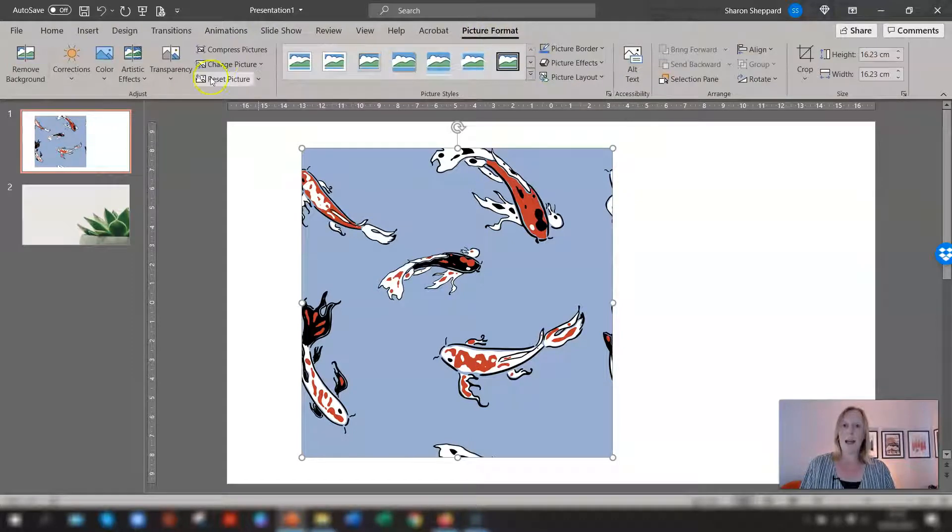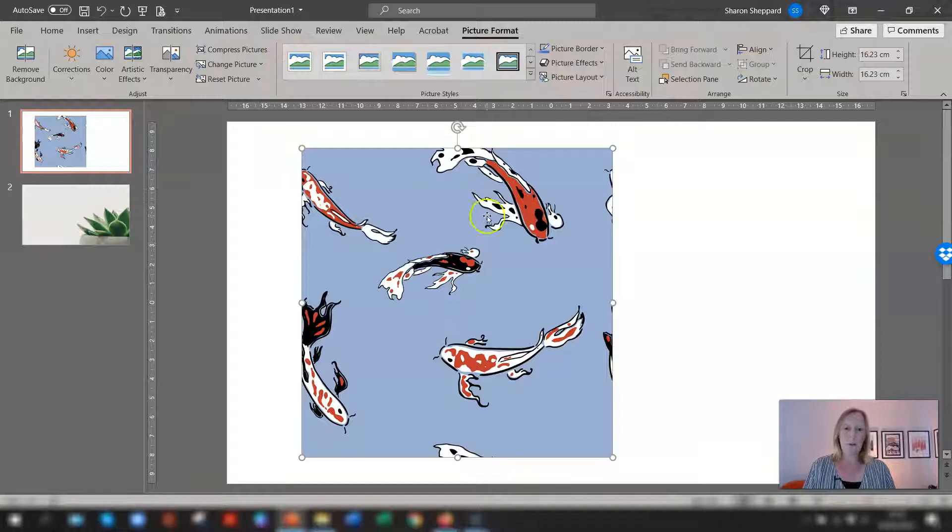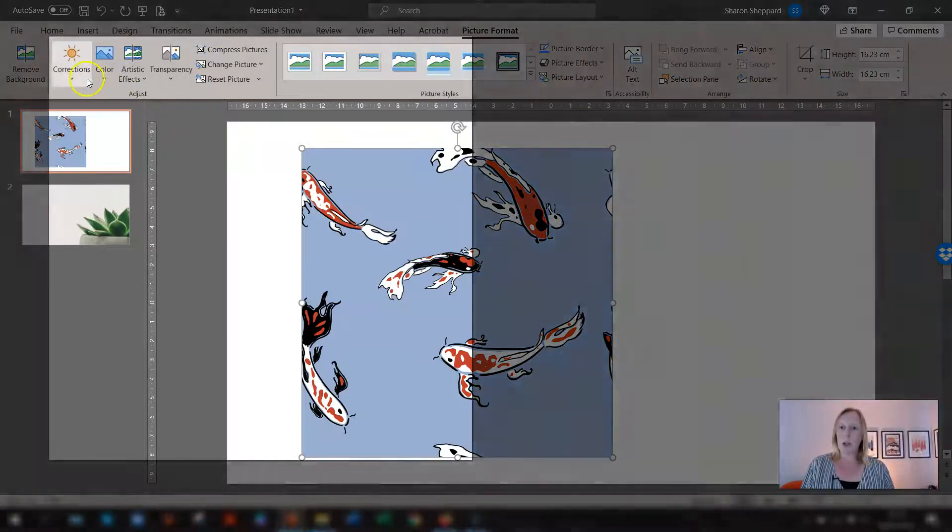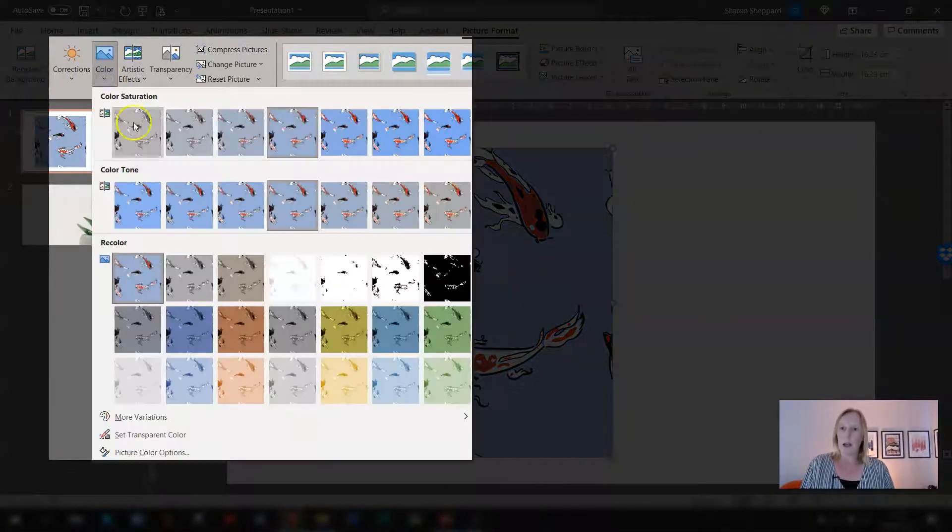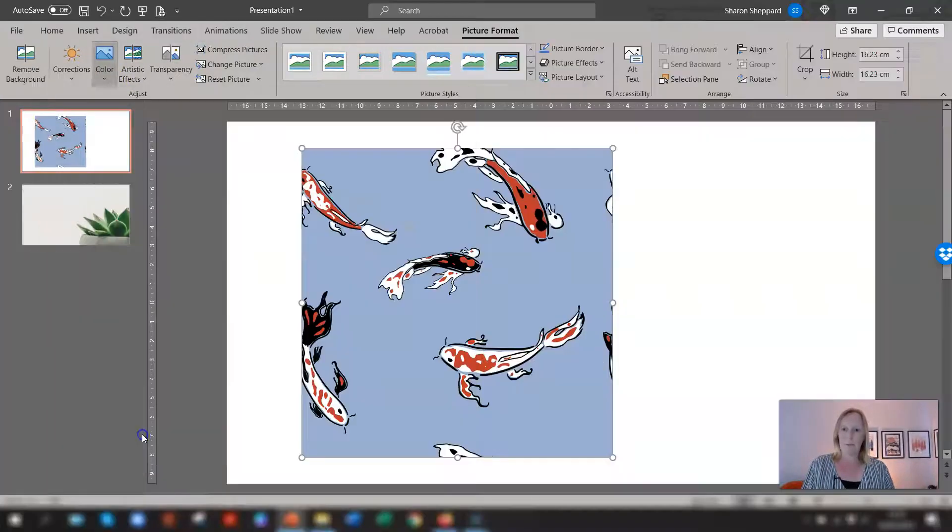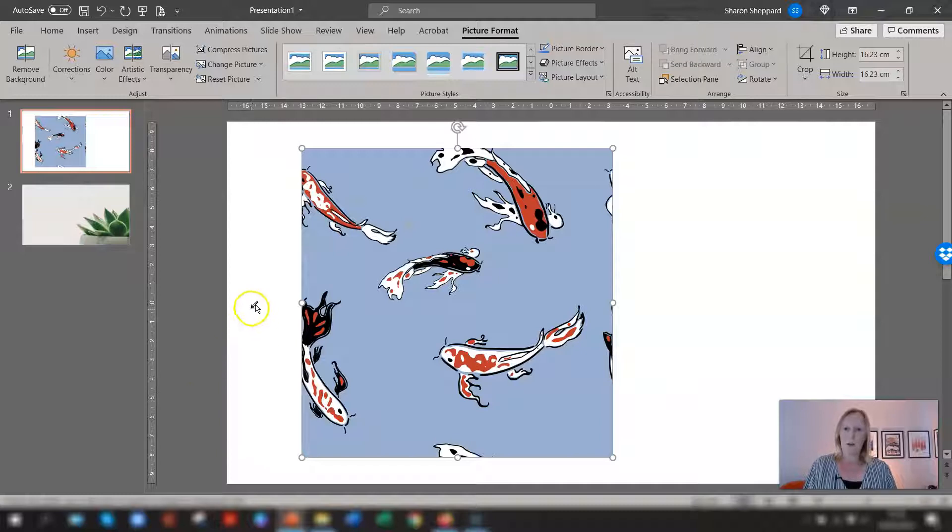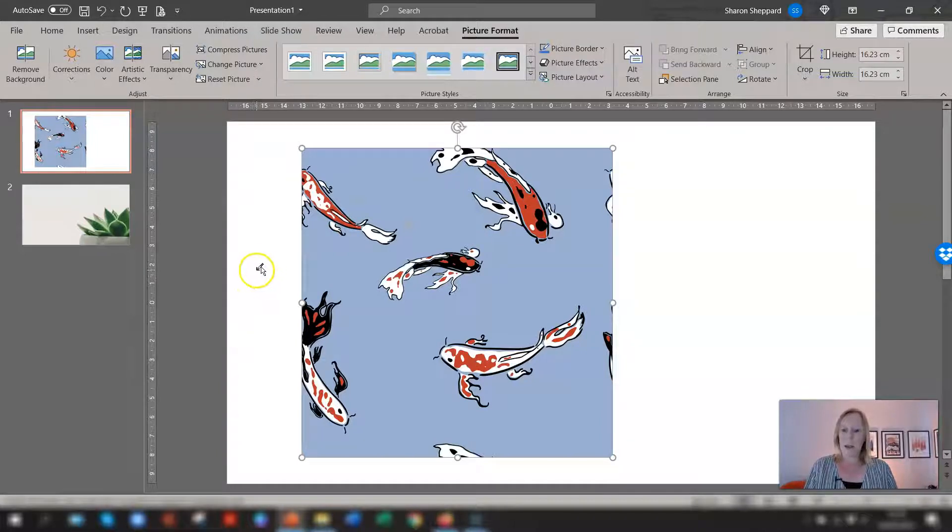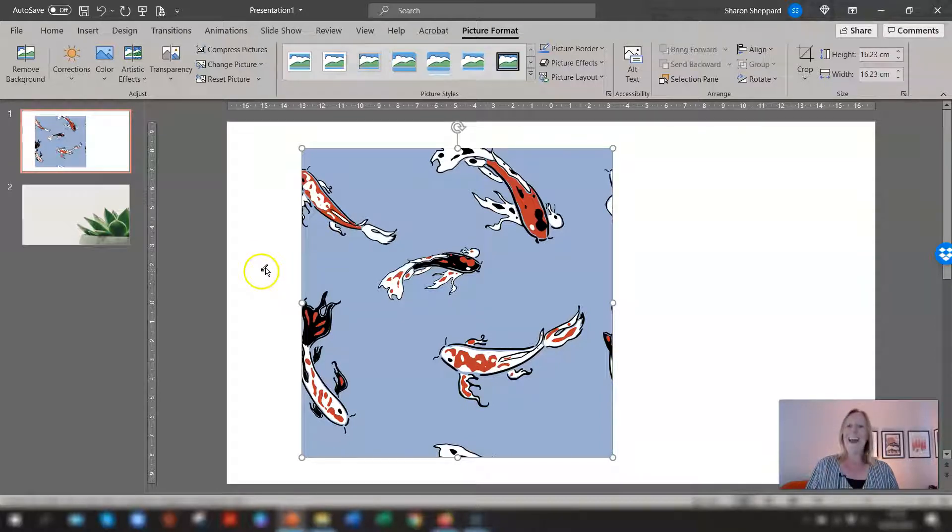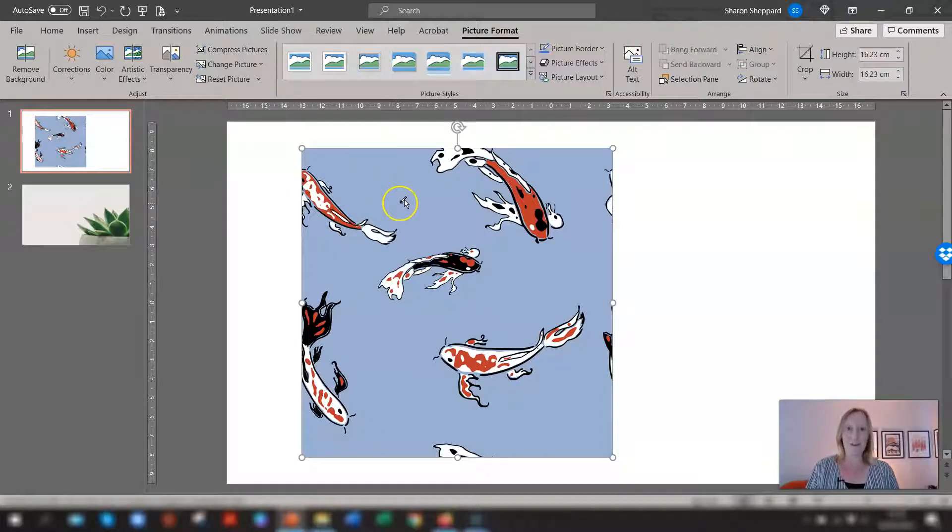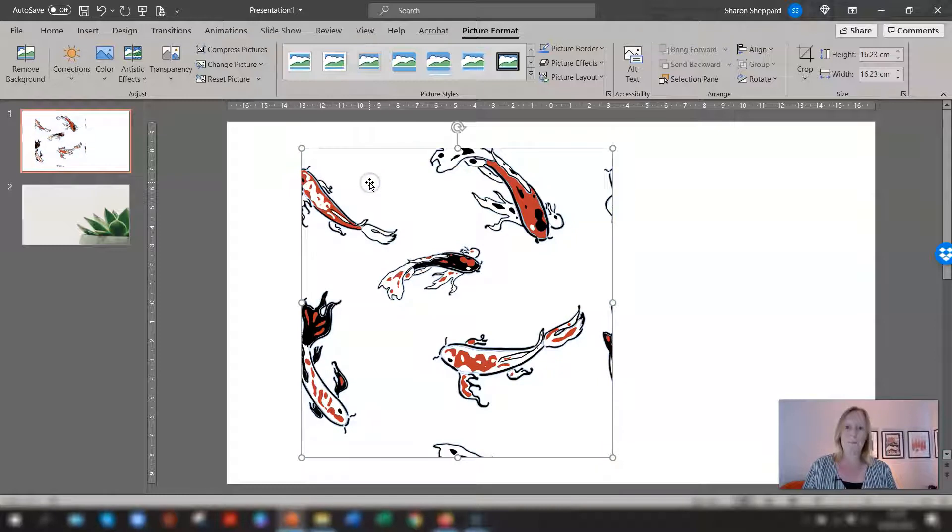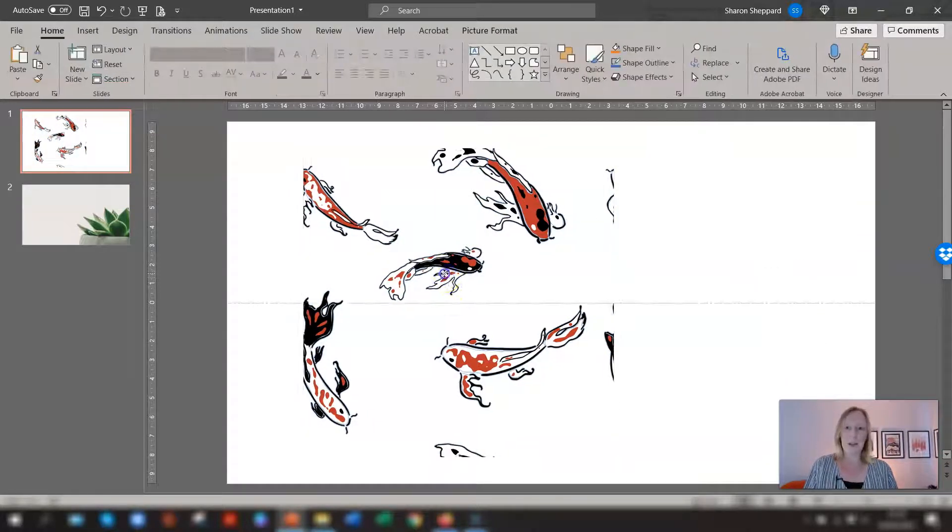Click on picture format and you have a whole range of tools to do with the picture. So to remove the background from this particular image we need to go across to color here and go down to where it says set transparent color and you'll notice now the cursor has a little pencil I think it is which is basically you're choosing the color that you want to set as transparent so which is the solid color background.